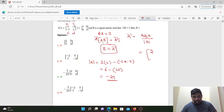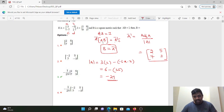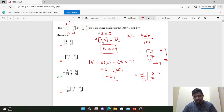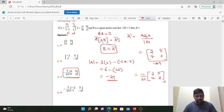So the formula gives: first D, then minus B, minus C, A — divided by (ad minus bc). Simply multiply minus 1 over 29 into [2, 5; 7, 3]. Done.